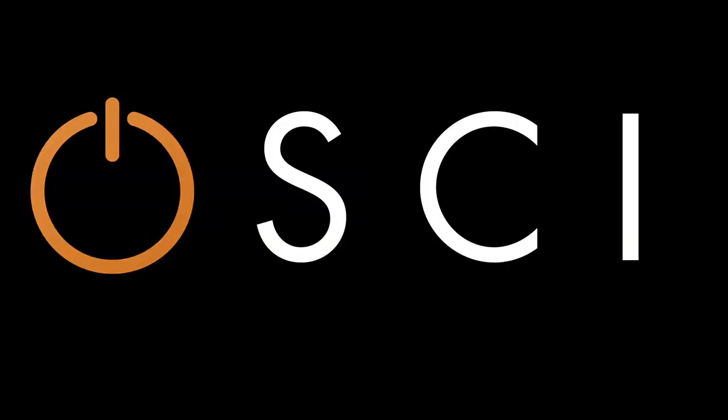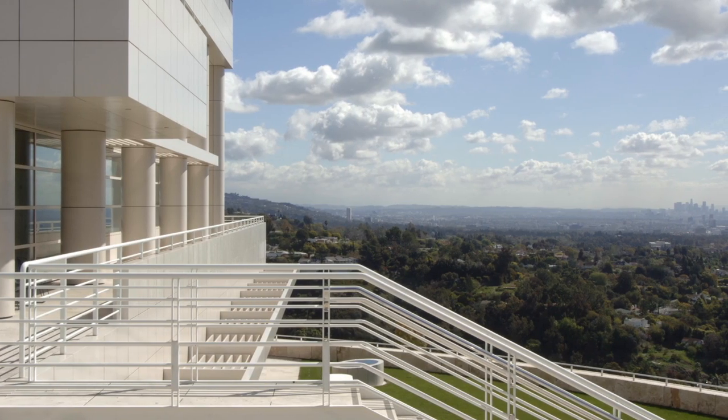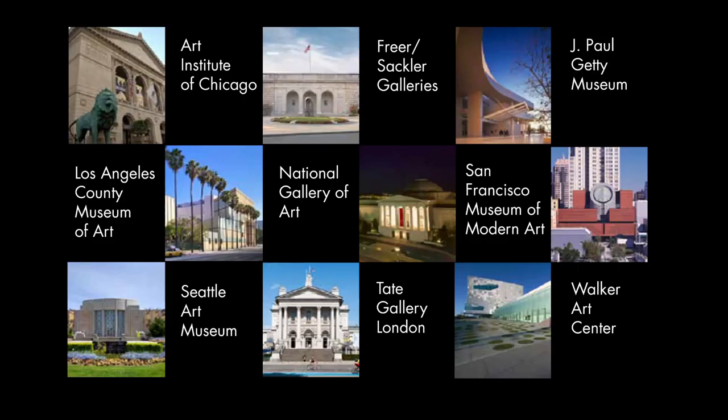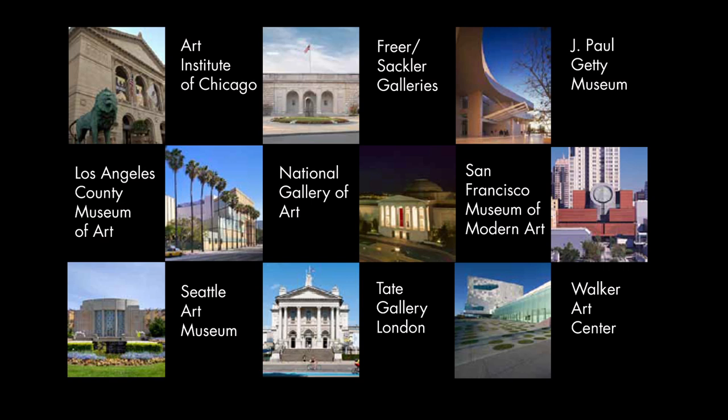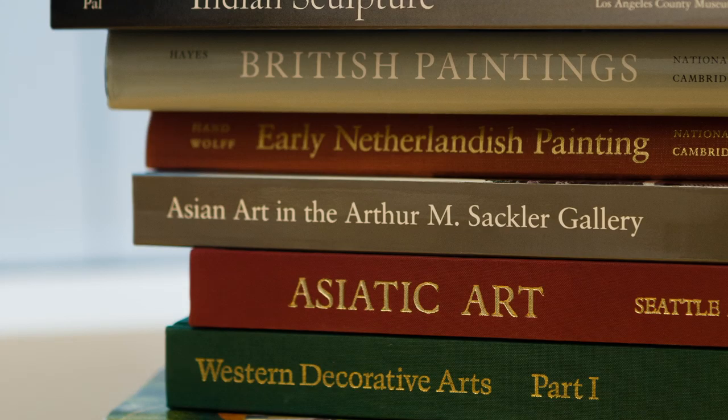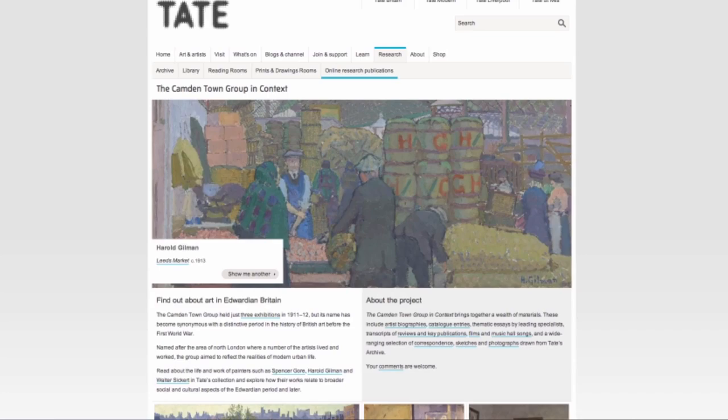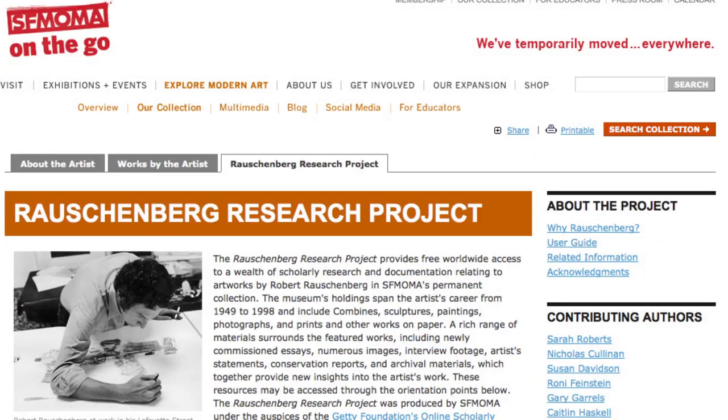OSCE is an initiative aimed at helping museums make this transition to digital publishing. The Getty Foundation, where I work, is leading a group of nine museums working together to create new models for scholarly collection catalogs in the online environment. If I haven't convinced you already that museums should make digital publishing a priority, the catalogs of several OSCE partners show us five reasons to embrace online publishing now.